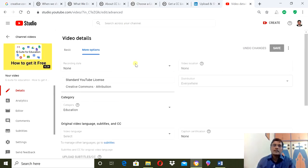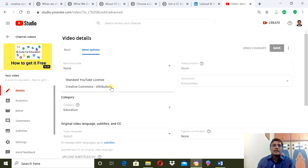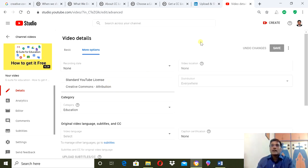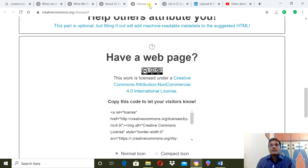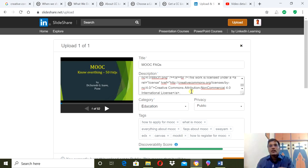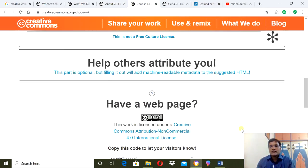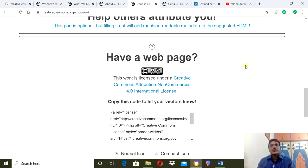Suppose you already uploaded a video but did not adopt the CC license at that time - you can still change it. On YouTube, when you upload a video, they ask you to choose between two licenses: YouTube Standard License or Creative Commons License. If you want to make your content copyright-free, select Creative Commons Attribution. If you want to keep your copyright for that video, select Standard YouTube License. Standard YouTube license keeps all rights with you; Creative Commons liberates your copyright from that video. Whenever you want to publish anything, just paste the generated link in the description. Use it and encourage open learning resources around the world.